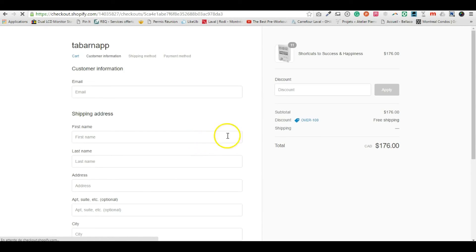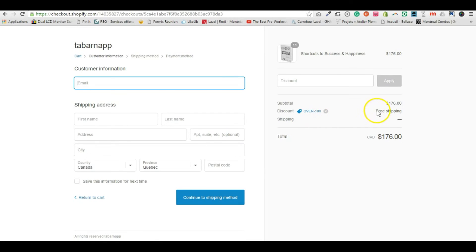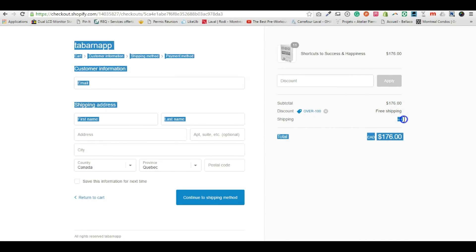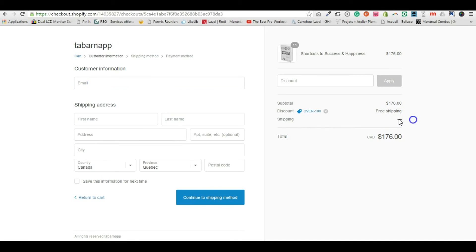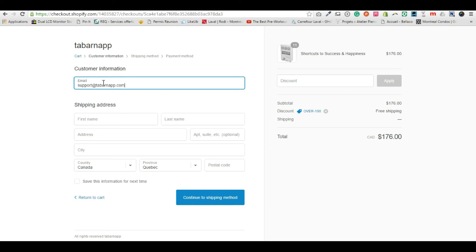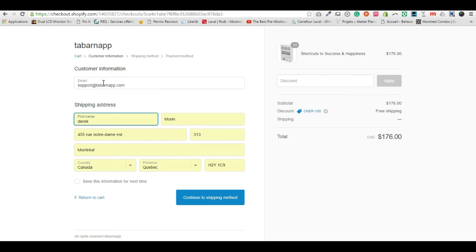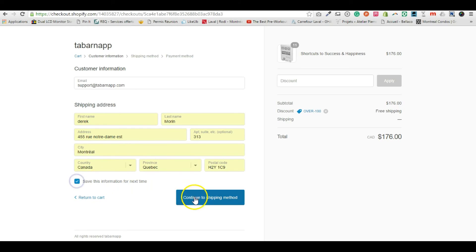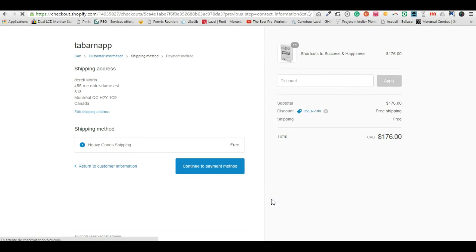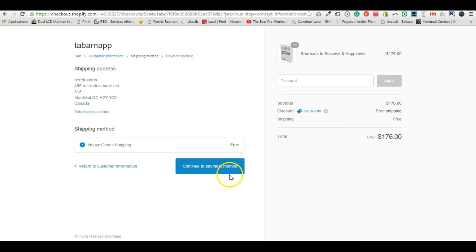I'll enter my email, my first name, and a fake address. I get free shipping, that's it. If you have any questions, don't hesitate to ping me at support@tabernap.com.